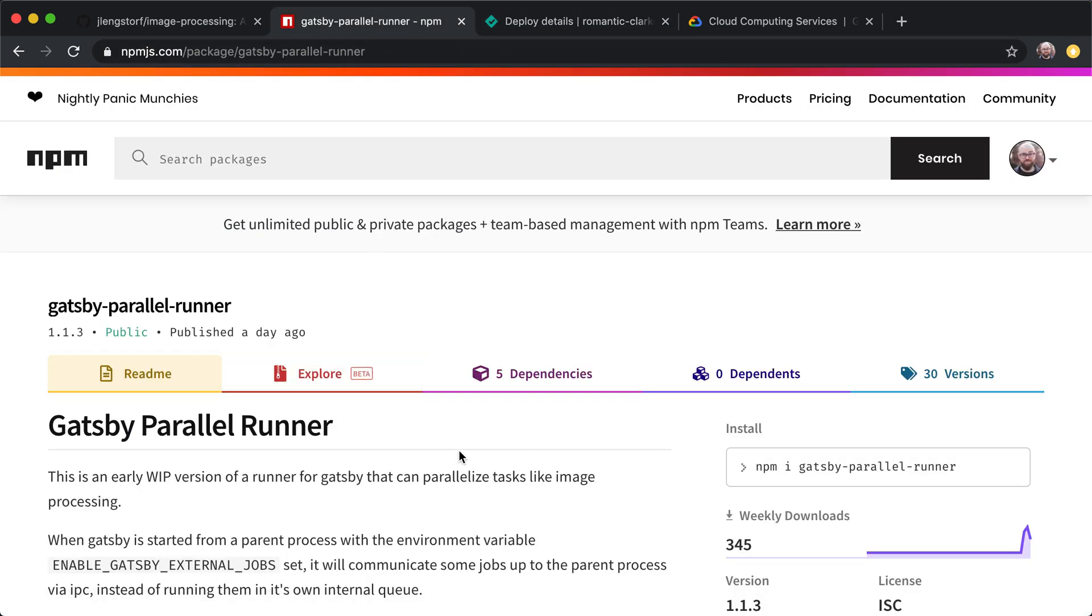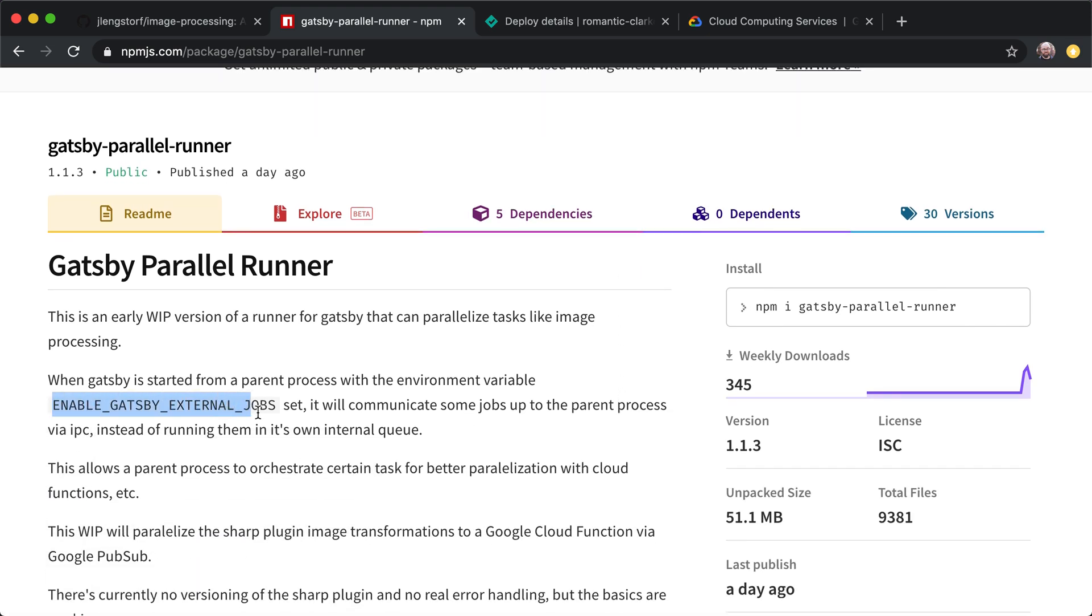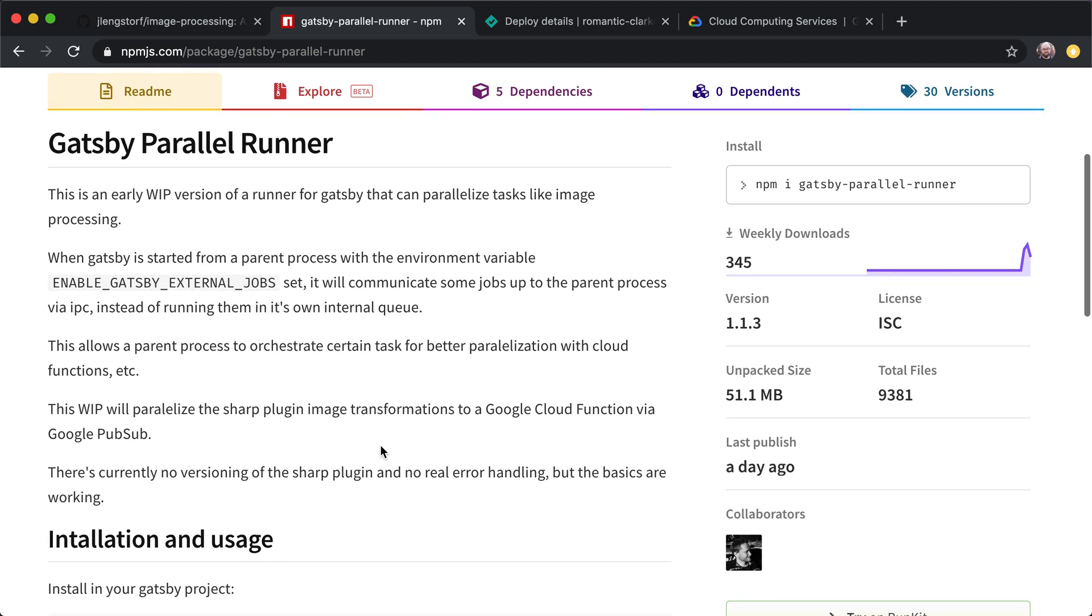The way that Gatsby Parallel Runner works is that under the hood, it's using Google Cloud. And what that means is that Gatsby Parallel Runner starts Gatsby as a child process. When Gatsby runs as a child process using this and enable Gatsby external jobs, it will then be able to pass tasks outside of itself to another process, which in our case is going to be Google Cloud Functions. So we're going to set up Google Cloud Pub Sub, which allows Gatsby to communicate outside of itself and send those jobs off to other places. We're going to use Cloud Functions to actually do the work. We're going to run sharp in a cloud function. And then we're also going to use Google Cloud Storage in case the images are big enough that they don't fit inside of a Pub Sub message. So those are the three things that we're going to set up.